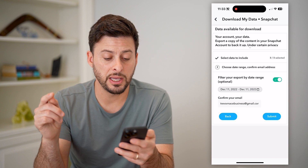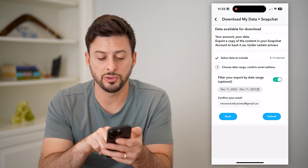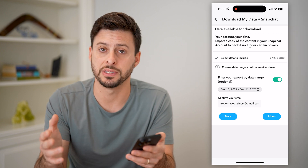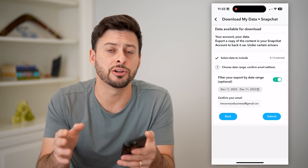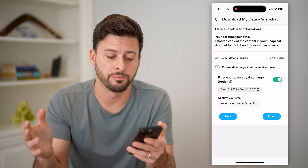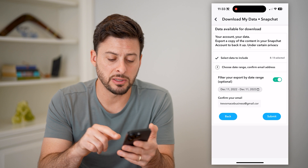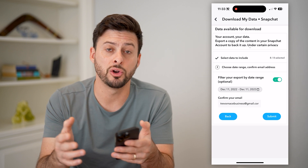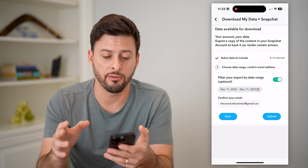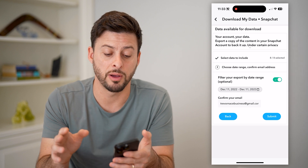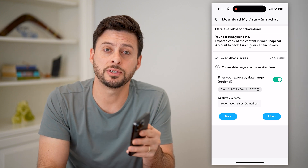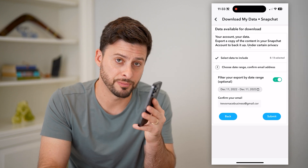It says it will export a copy of this, and you can choose the export range — whether you want it for the past year, which is the default, or you can choose the last week, month, all time, any of that stuff. Then just hit the Submit button, and they will allow you to download all of that data, including all of your messages, so you'll be able to see and recover them from the download that they will email to you. I hope this helps. If it did, hit the Subscribe button down below — it really helps me out, and I'll catch you on the next one.